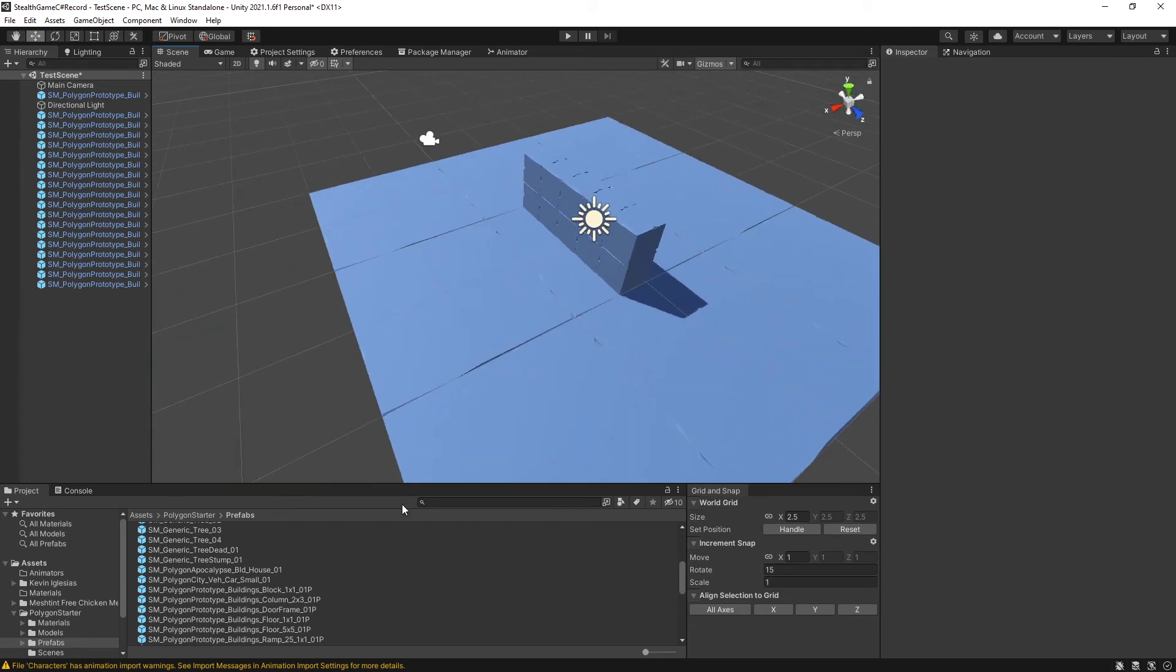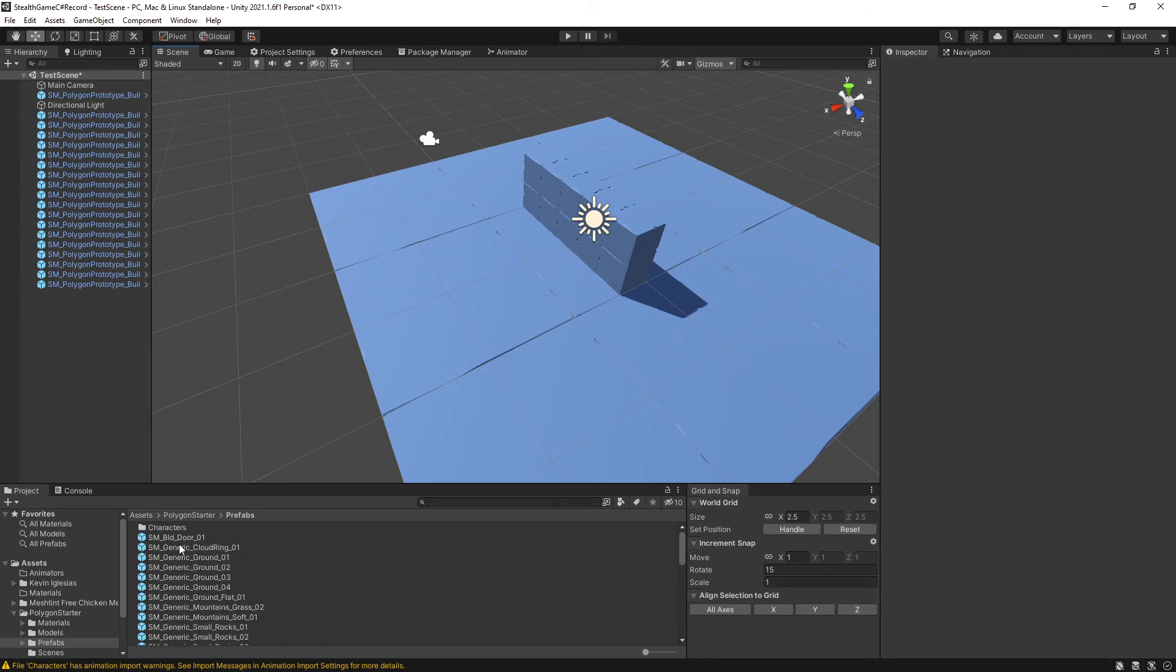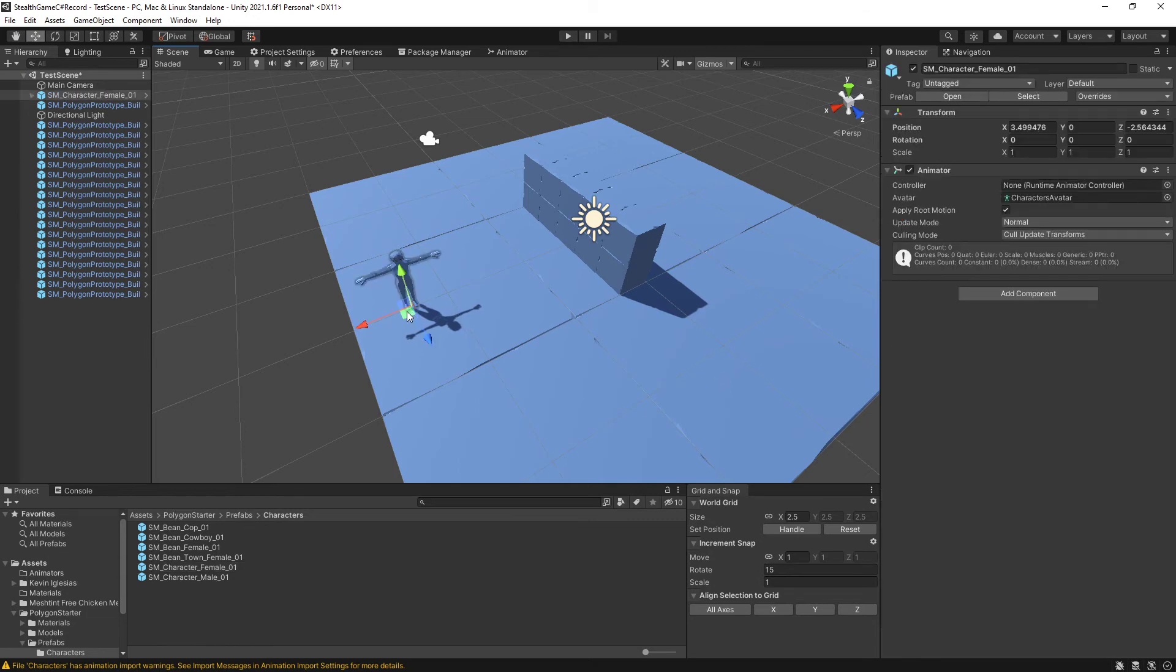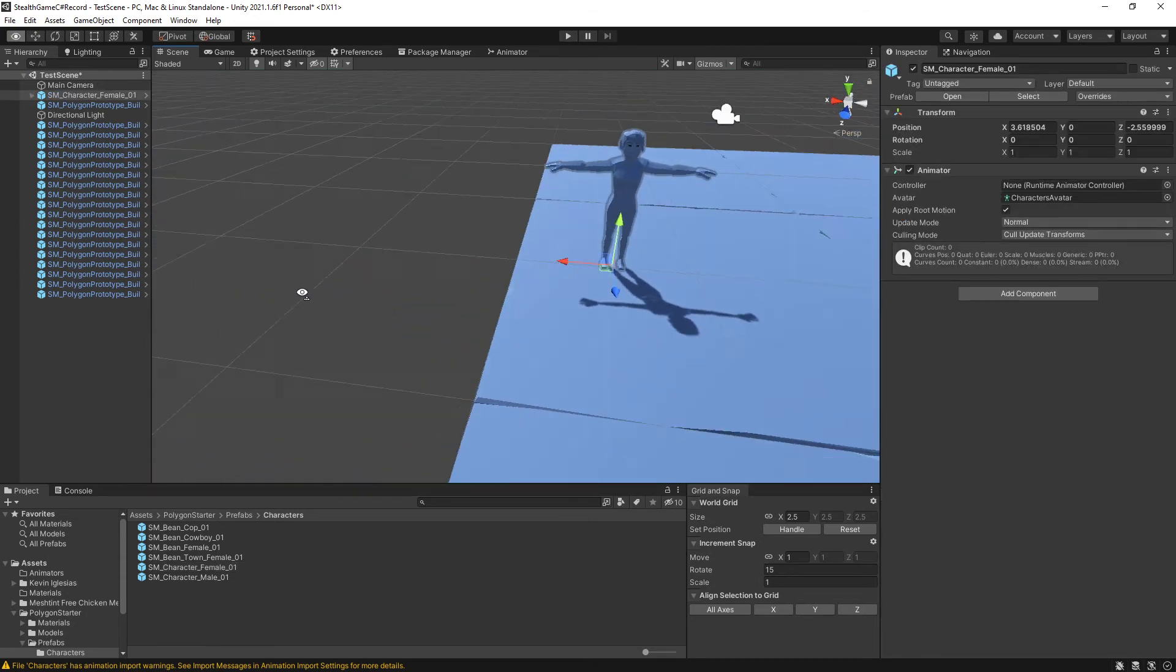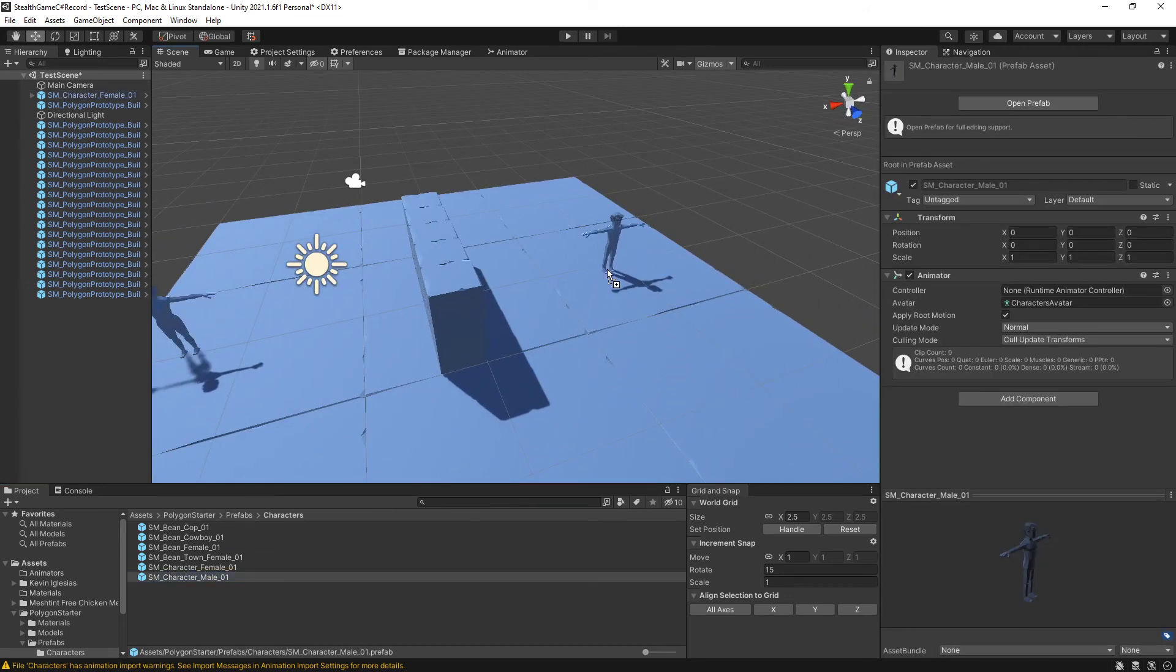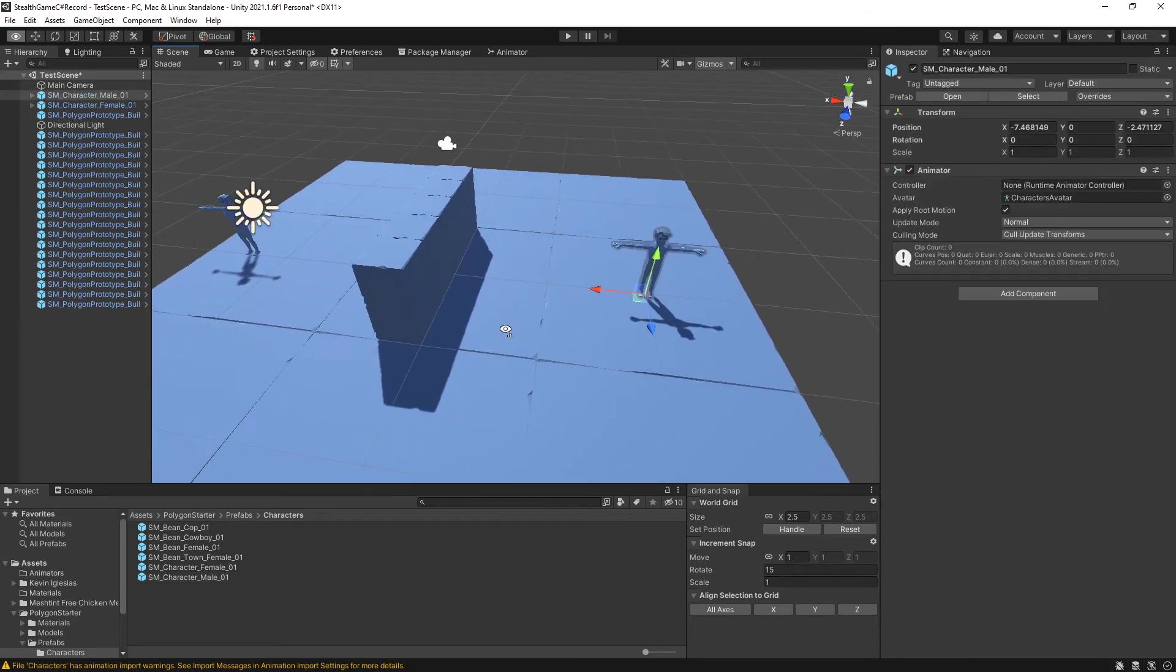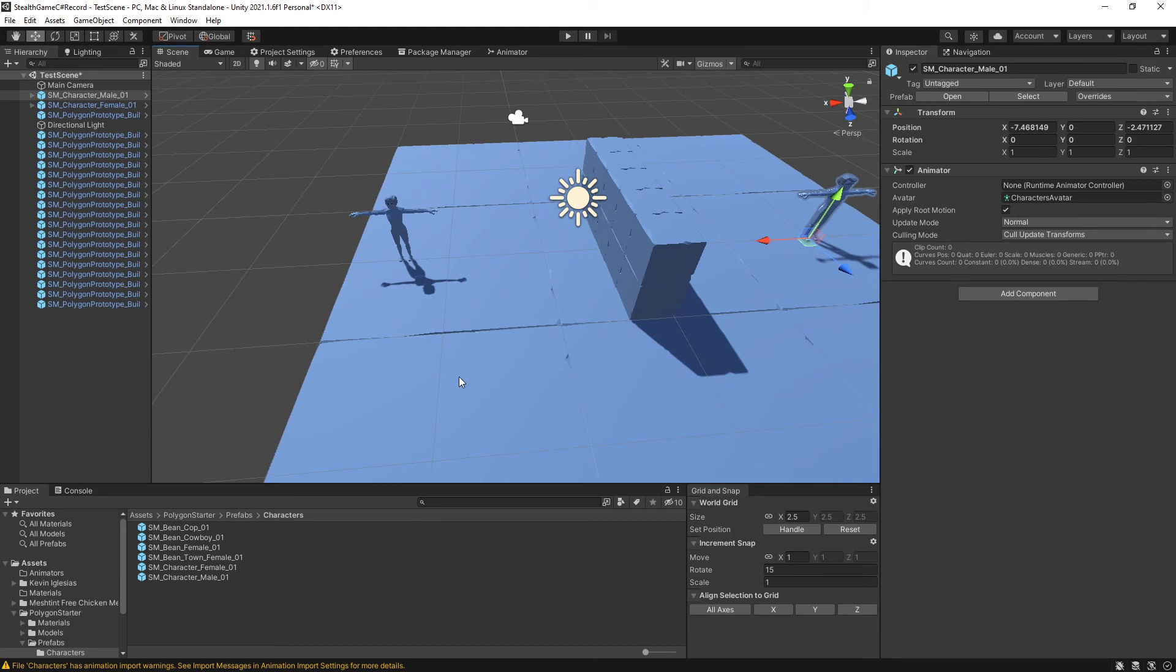Now, I need to place the character and the enemy. For that, there's a characters folder. And inside here, we've got character female, who I'm going to use for the player. I'm going to drag her in, plonk her down. And then the character male. Plonk him down on the opposite side of the wall.